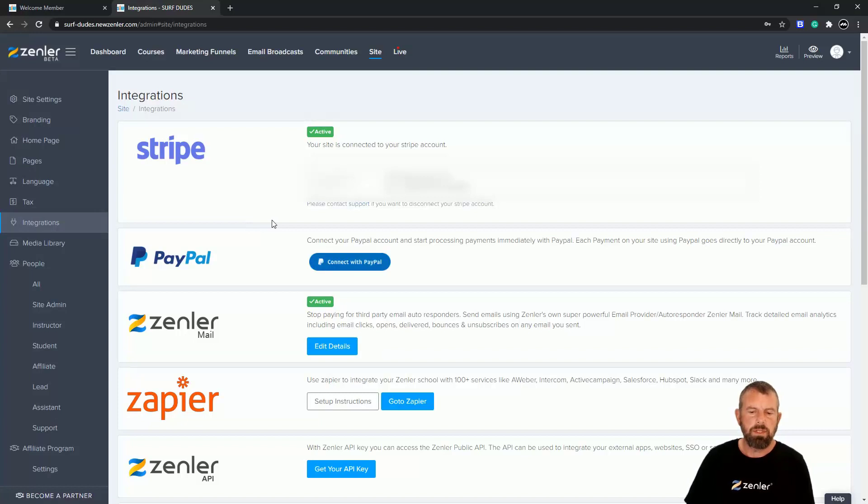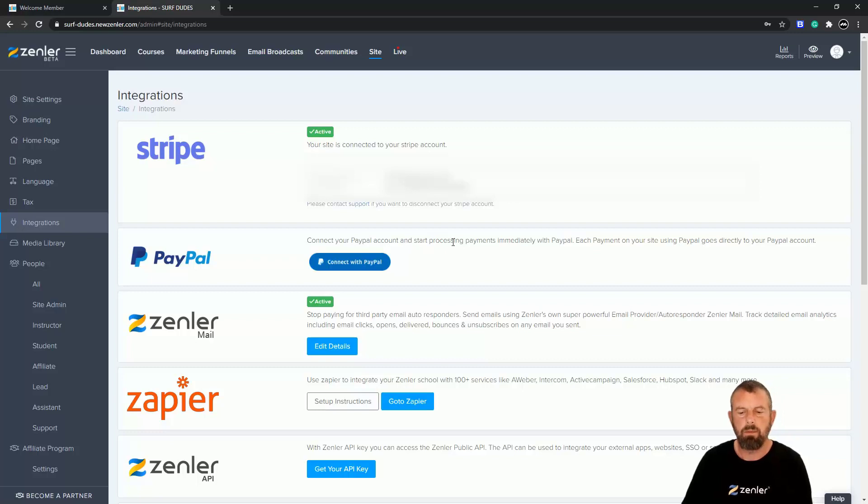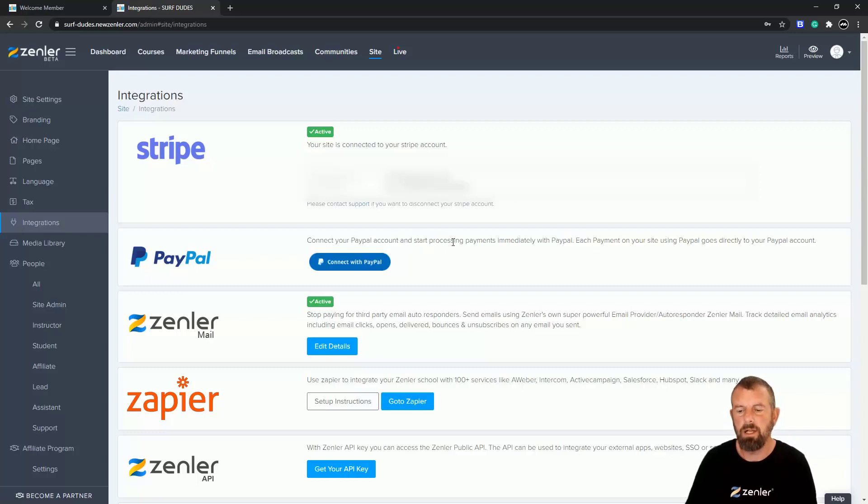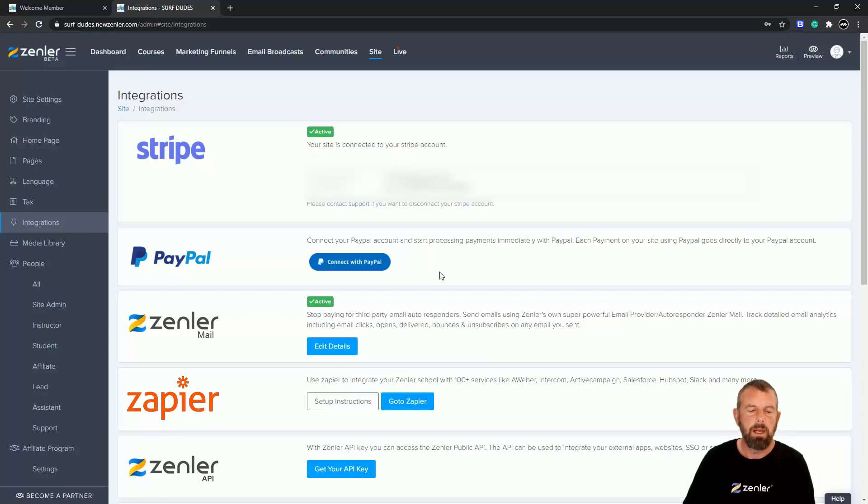You can see our Stripe account is already set up. So I want to connect my PayPal account and start processing payments immediately with PayPal. Each payment on your site using PayPal goes directly to your PayPal account.